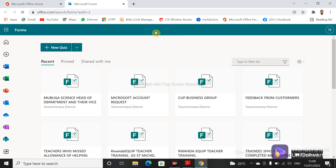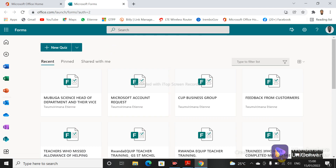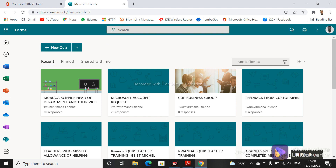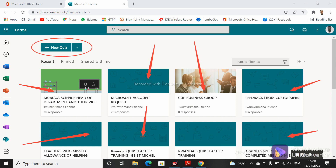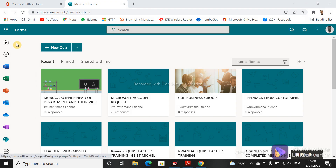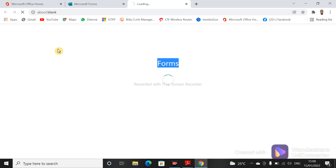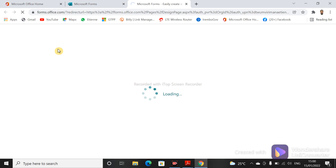It was a network problem but it's okay. As we did in the previous video, to create a new quiz you just have to click on 'New Quiz'. These are all the different forms that have been created, but to create a new one we just need to click on 'New Quiz'.